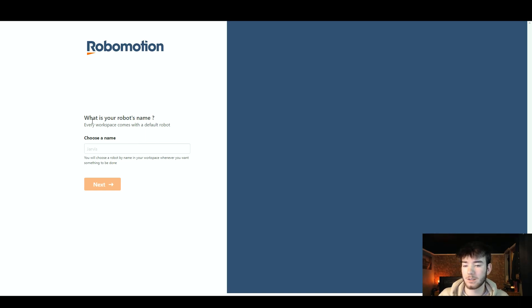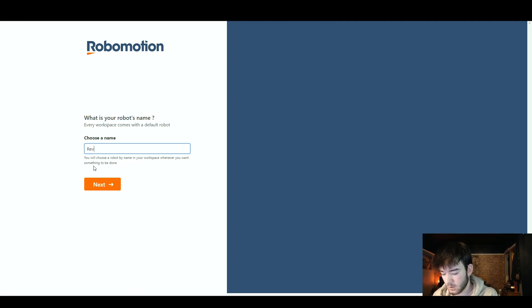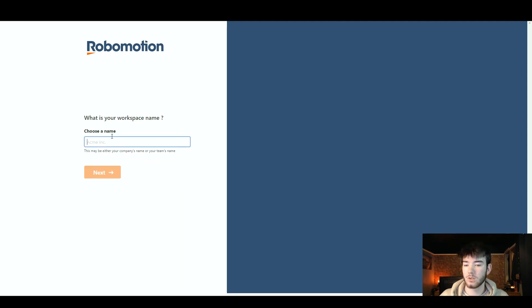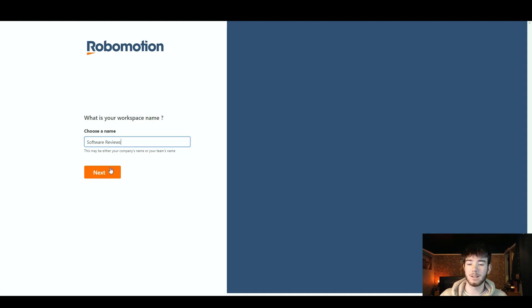It should ask what is your robot's name. Every workspace comes with a default robot, which is a cool feature of the software. You can go ahead and choose a name, type it in right there, and click next. I'm going to call our robot 'review' for the sake of the review. Once you've clicked next it should give you a workspace name — we'll just call it 'software reviews' and click next as well.